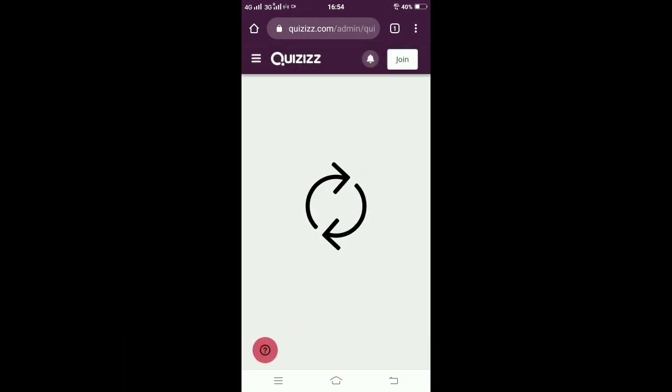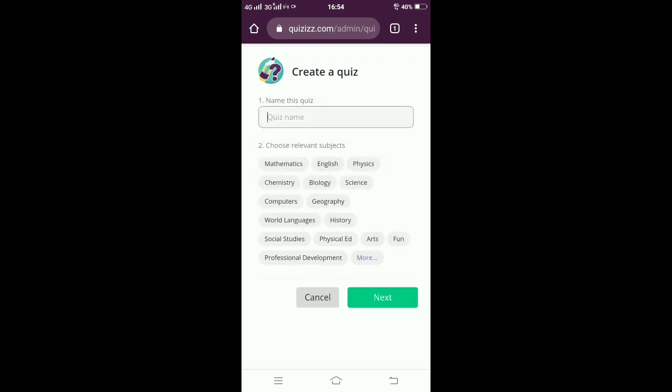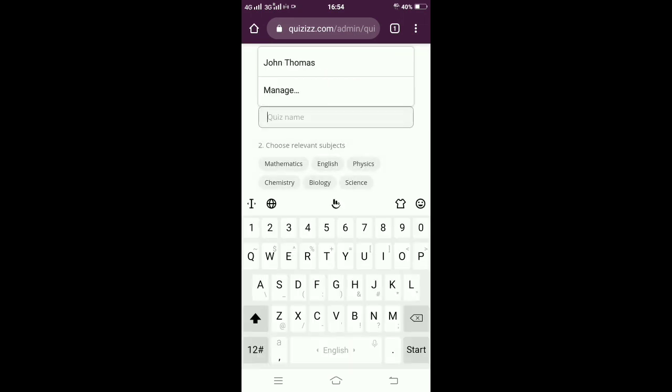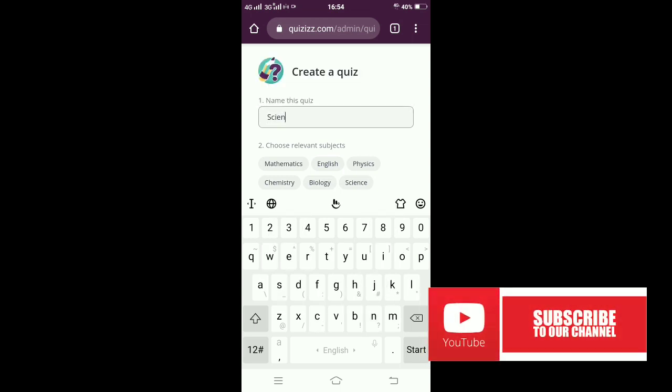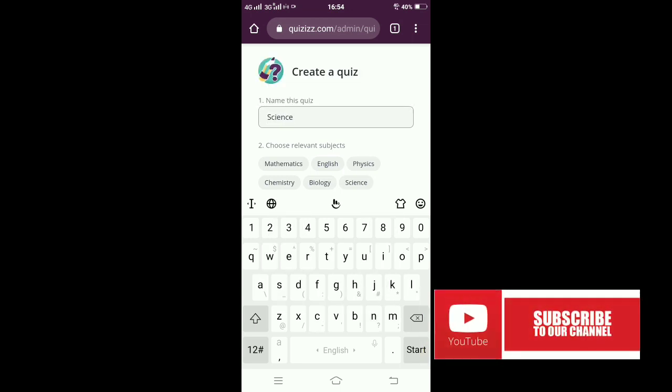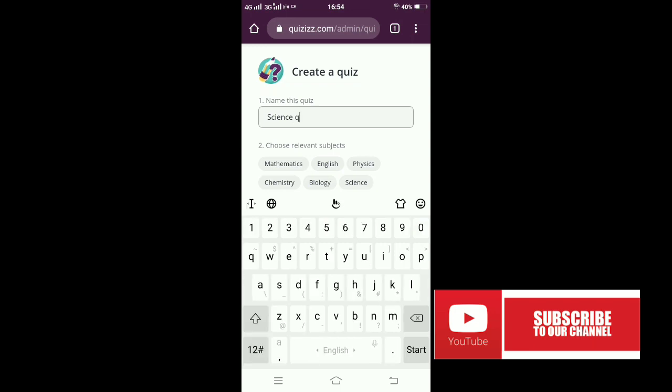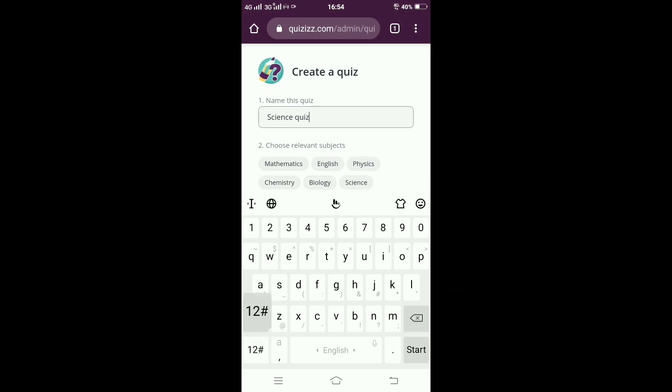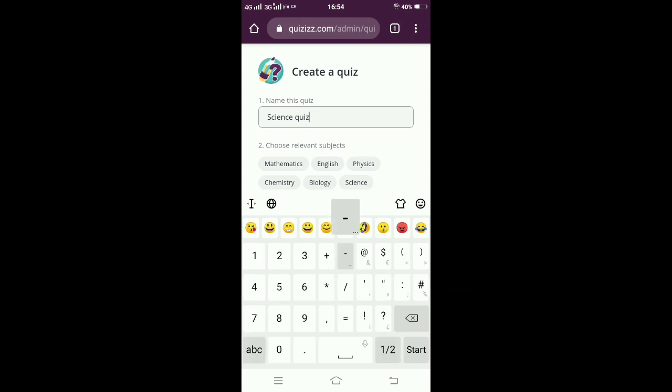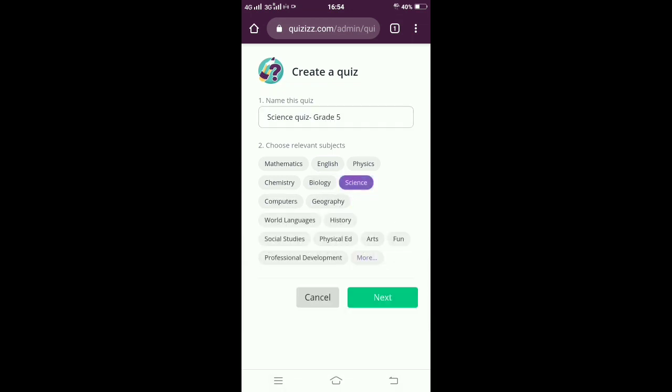Click on create a quiz. Once you click on it, you have to give the name for the quiz and also choose the relevant subject below. I am giving the quiz name as 'Science Quiz - Grade 5'.